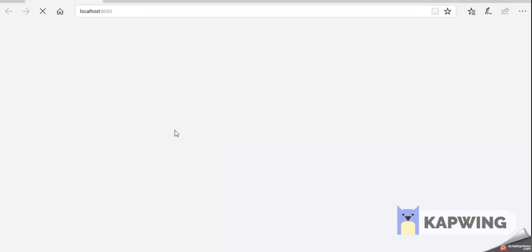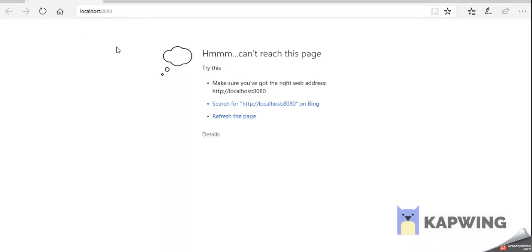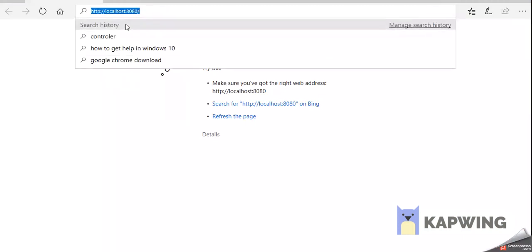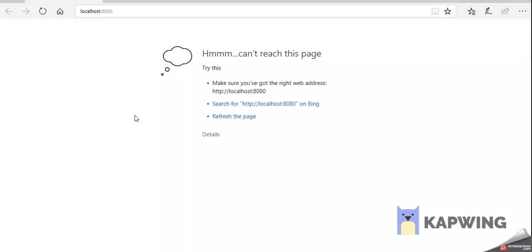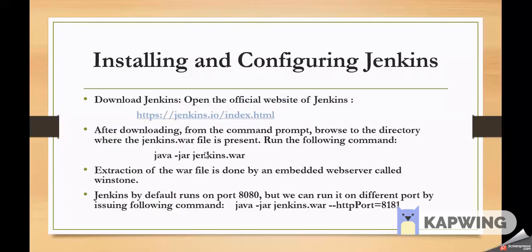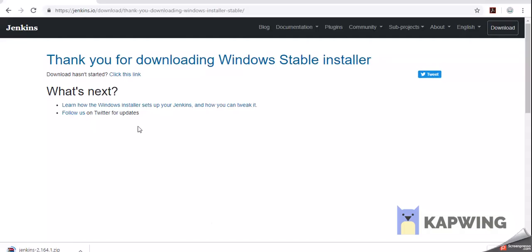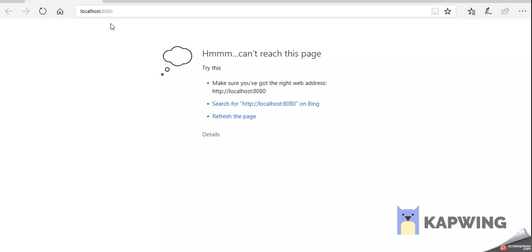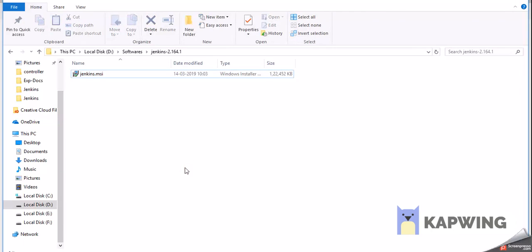Once Jenkins is installed, it tries to open a home page. Here we can observe it opened the application with localhost:8080, meaning by default Jenkins runs on port 8080. Jenkins is internally a web application running on Tomcat with port number 8080. However, in my system, Oracle Database Server is already running on port 8080, so we cannot run Jenkins on the same port — two programs cannot run on the same port number. We can start Jenkins on a different port number.